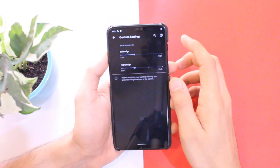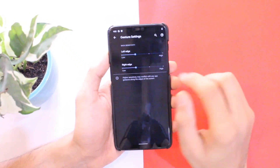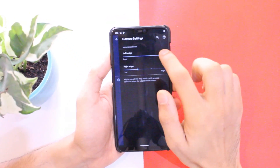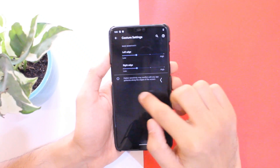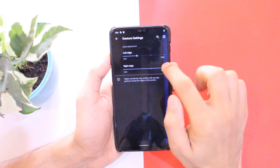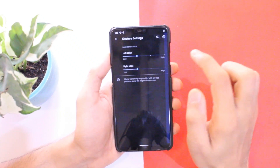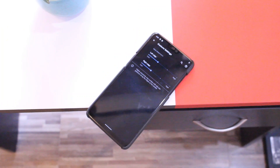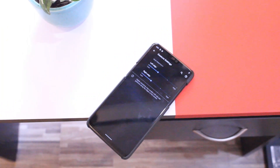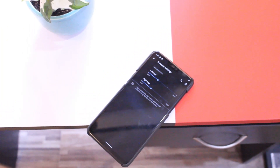Talking about gestures, we can now adjust the sensitivity of the back gestures on the left and right sides, so you can customize them to your taste. That's a cool option.